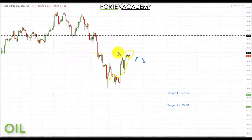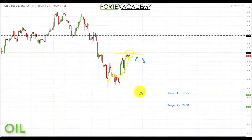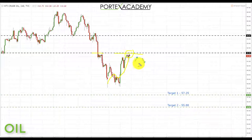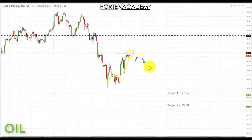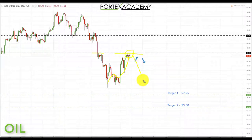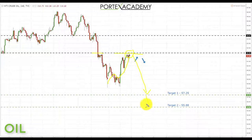We've had this pullback and spent all last week pulling back into the key area of broken support turning resistance. Going into next week, we're looking for bearish formations and patterns — we're already starting to get a rejection from this area. If we get confirmation of a reversal, we're going to look at initiating shorts down towards the next key support at 57.25, and if we get a break through there, down towards target two at 55.88.